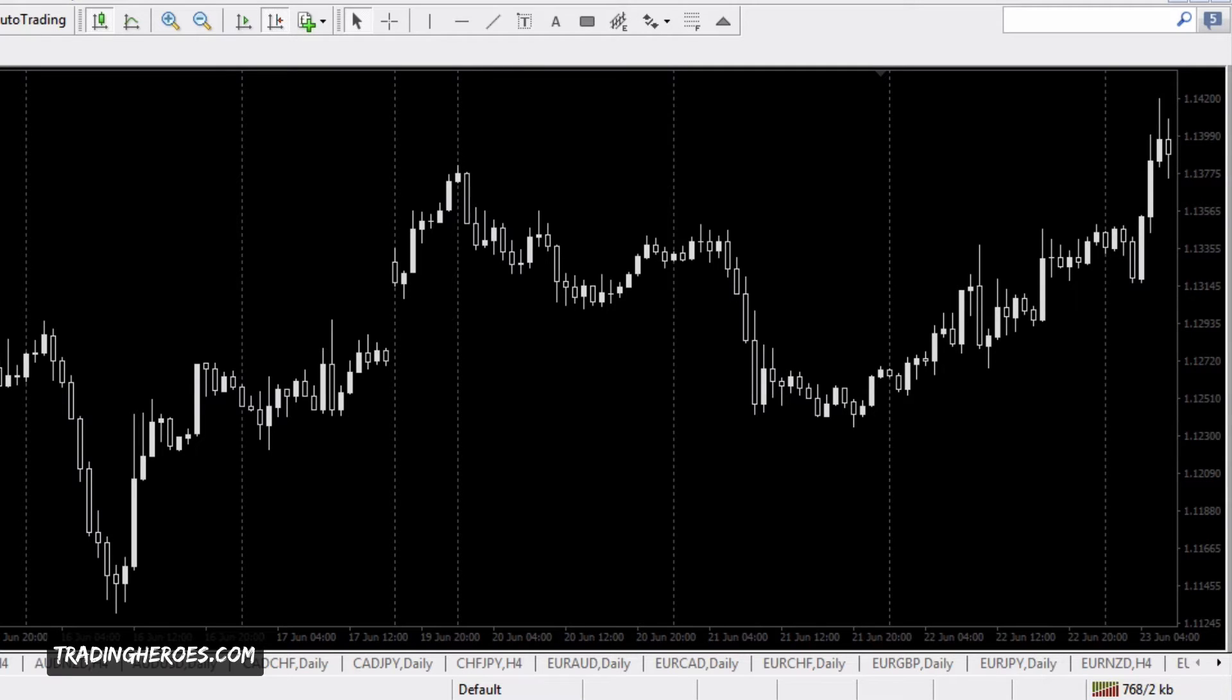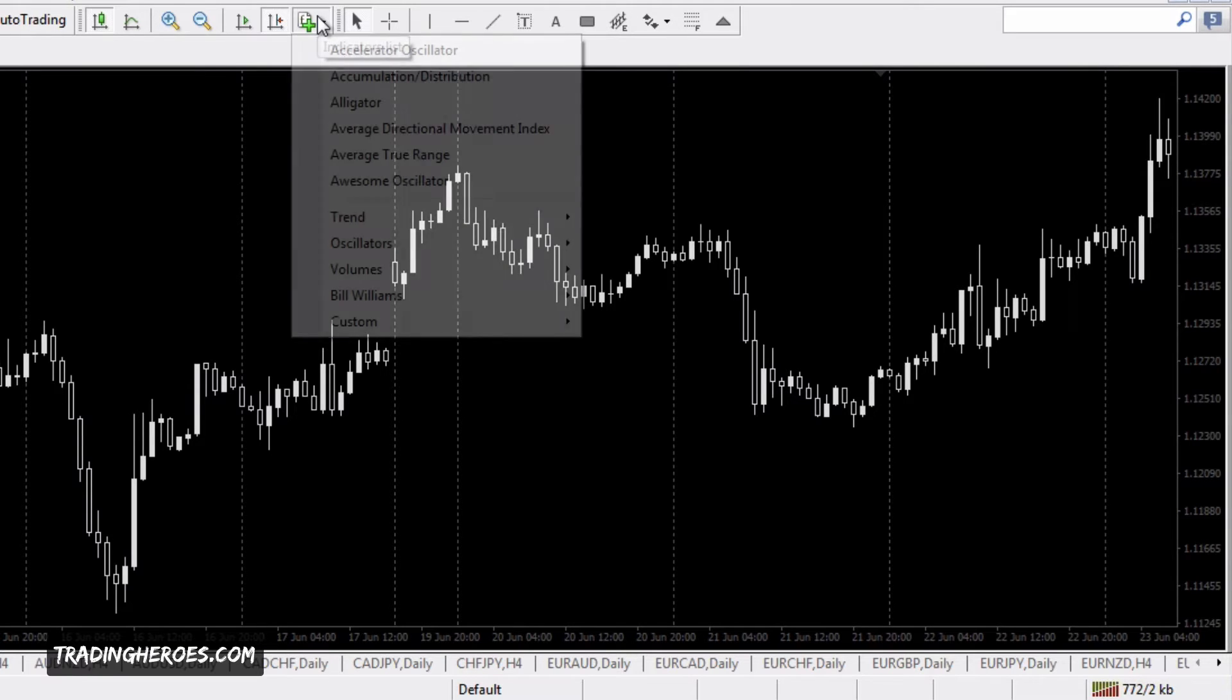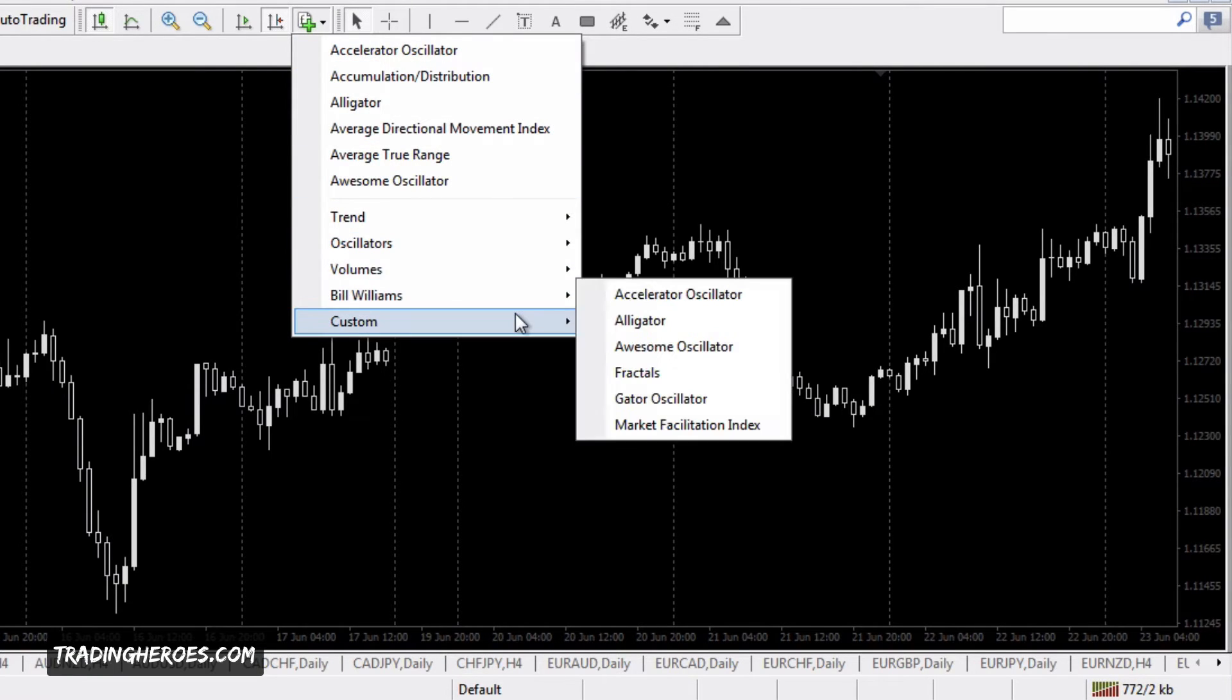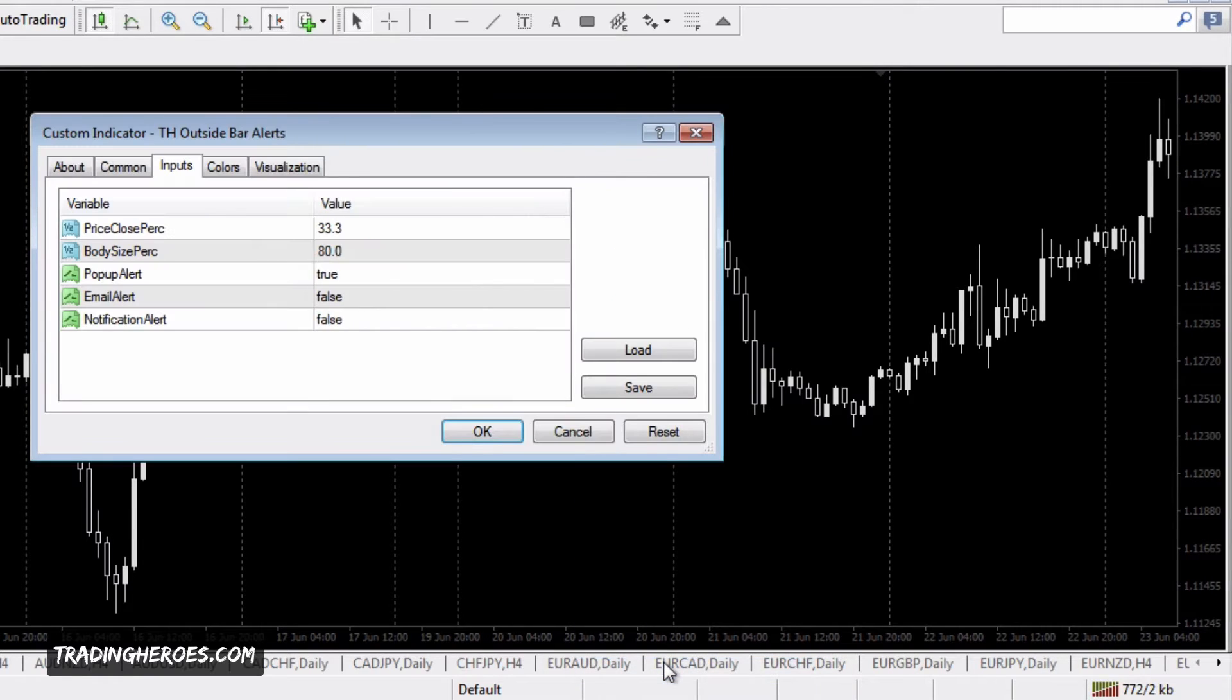In order to do that, just follow the directions in the video before this on installing custom MetaTrader 4 indicators. Once that's installed, you can go to custom, tap on that, and you'll get the settings.